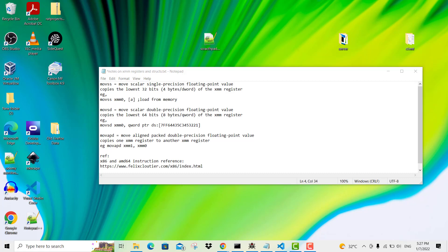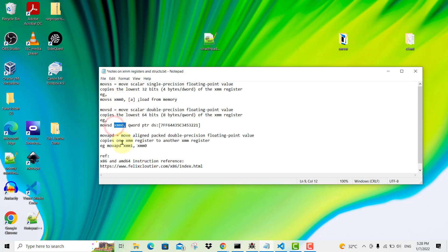Hello and welcome to my channel. In this video, I'm going to explain the XMM registers and their usage, and you'll be looking at some instructions such as this where it makes use of the XMM register.